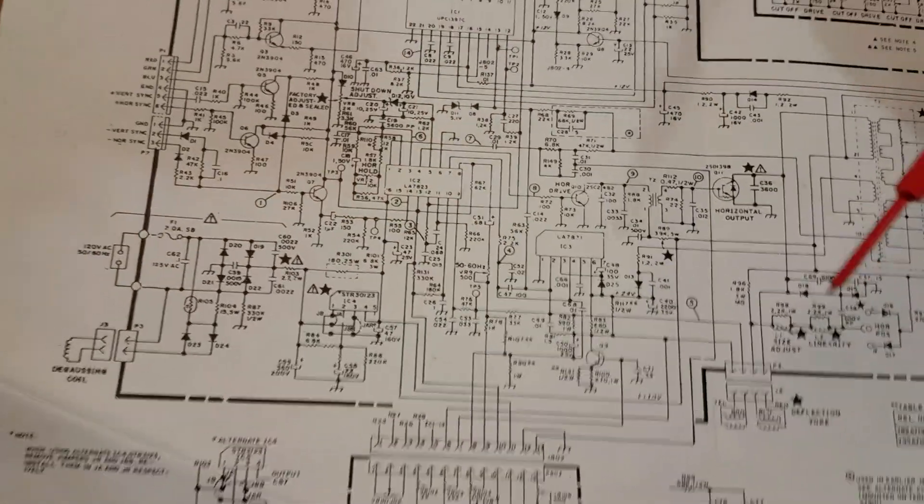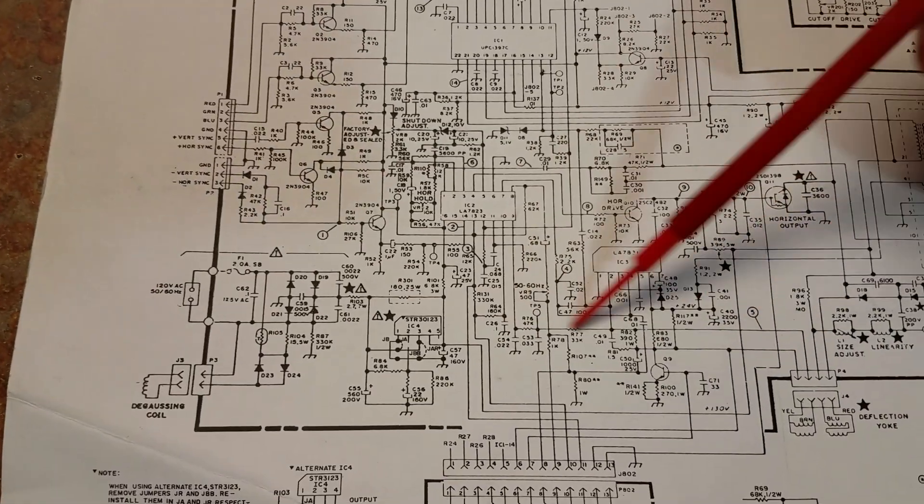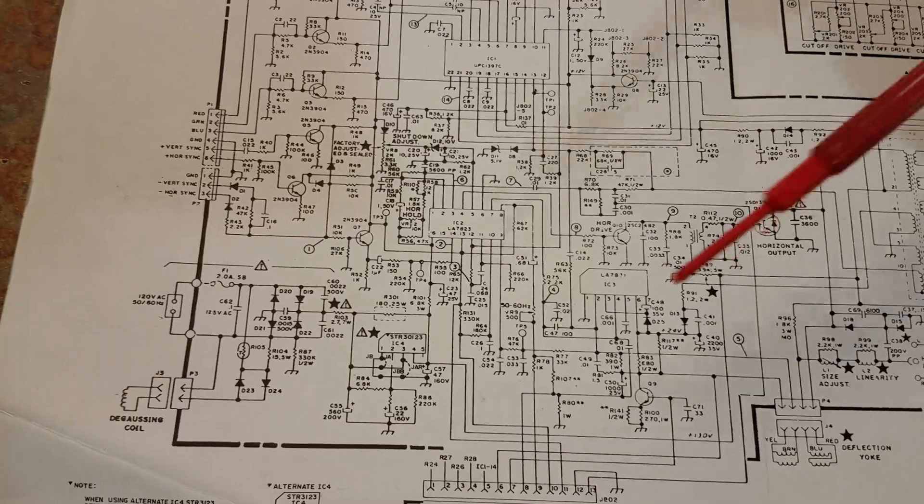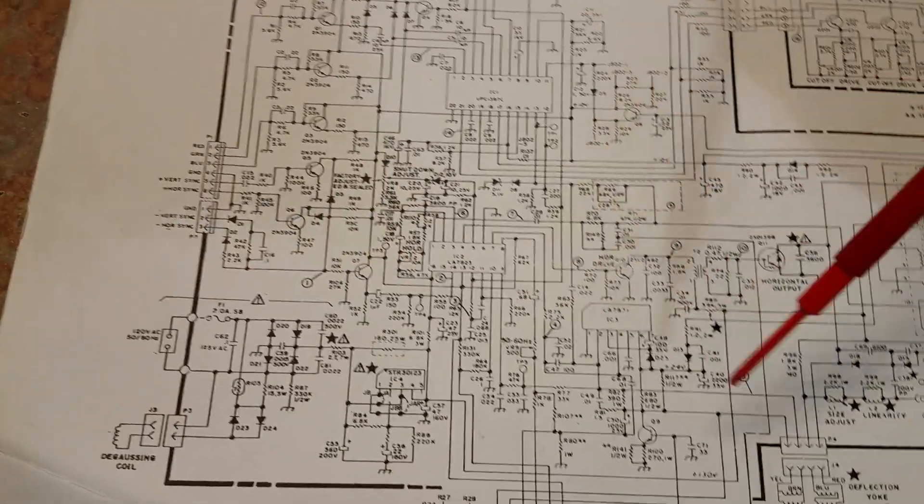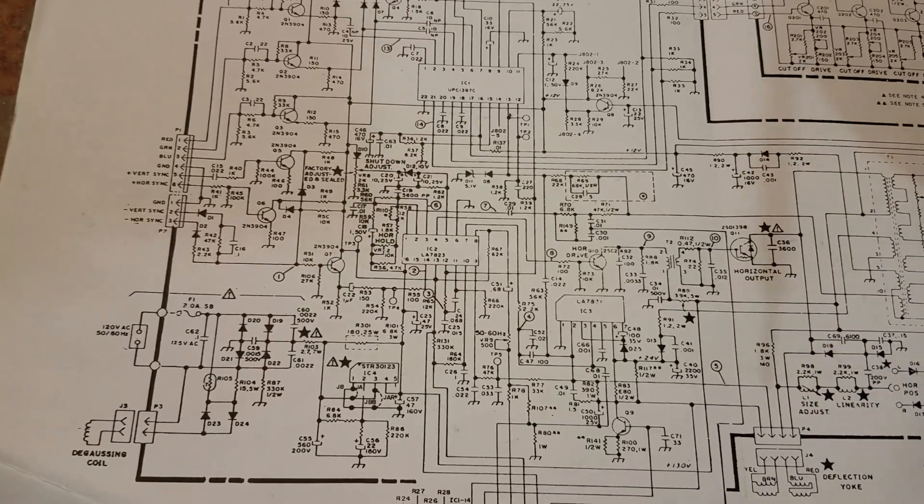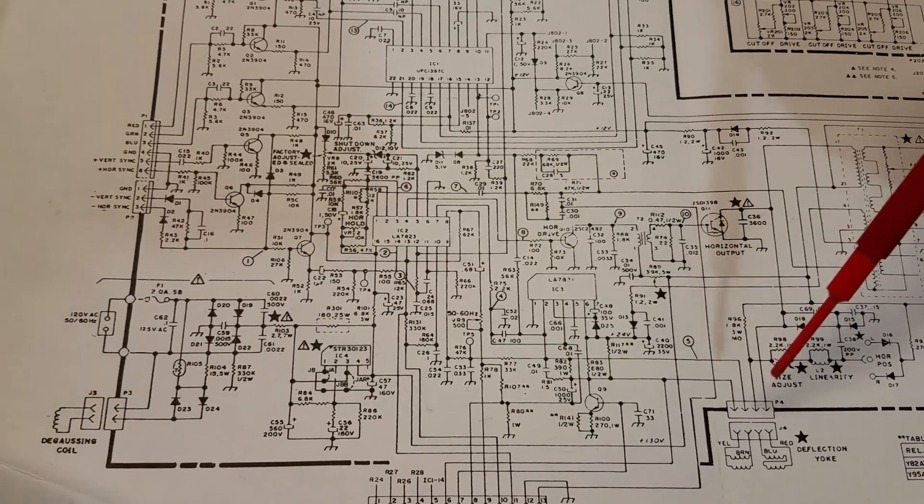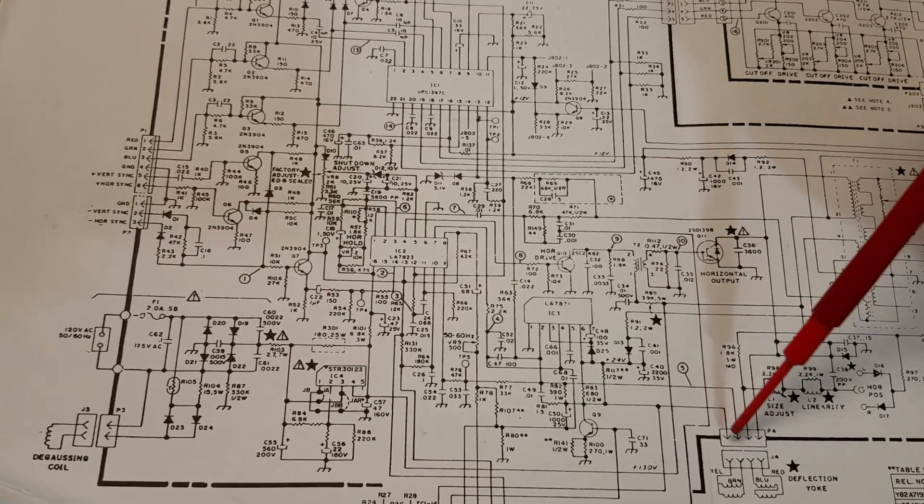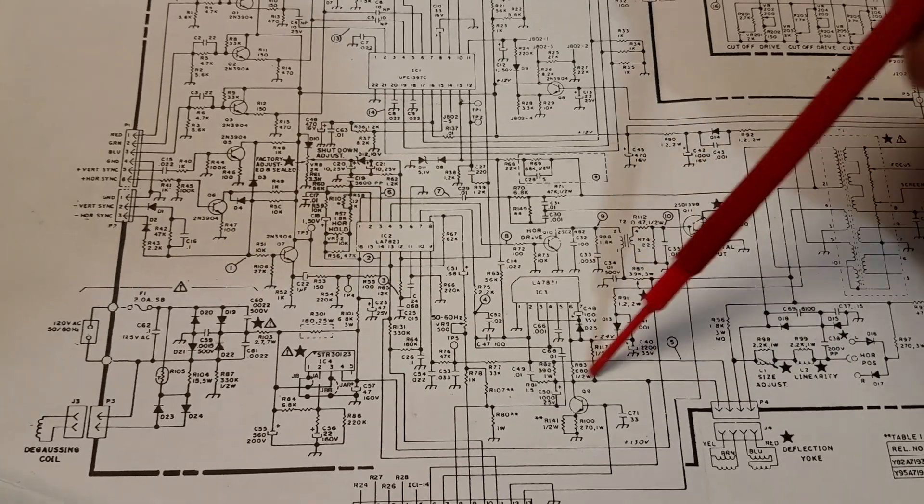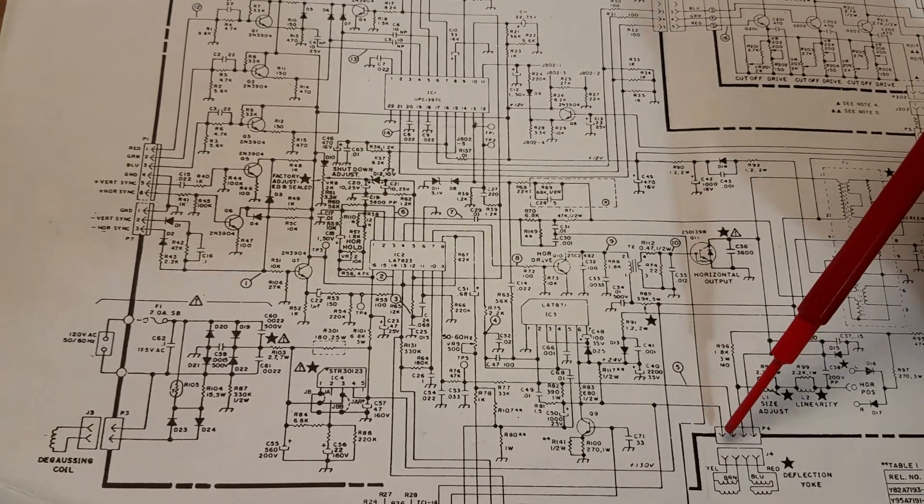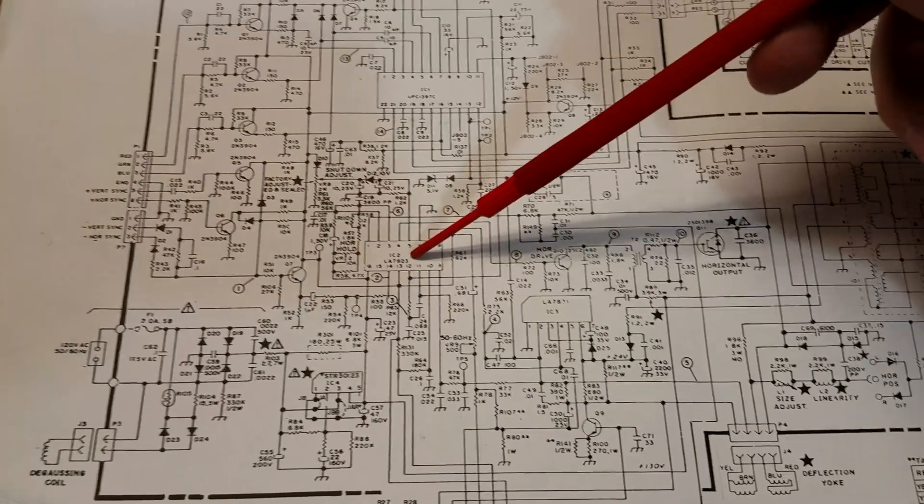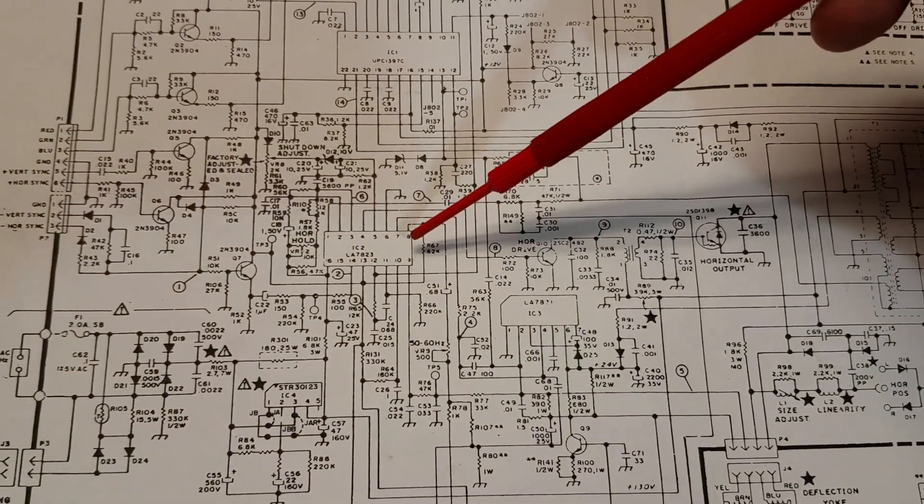I started searching for some components that other people have recommended that might be the cause of it, and again I couldn't find anything out of the ordinary. Then I did something kind of weird—and this is a good example of where it is better to be lucky than good. Instead of thinking about this from point to point making sure this trace is good, I set my meter to resistance.